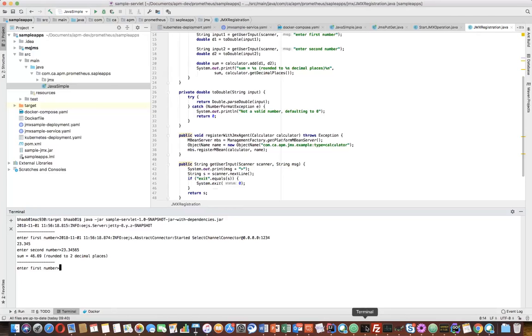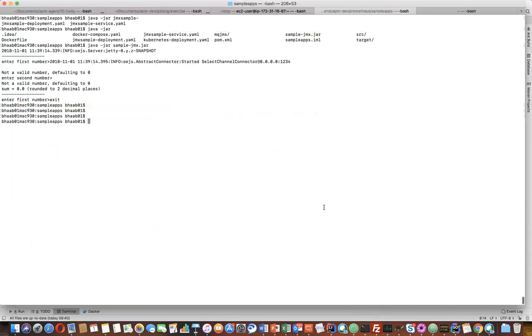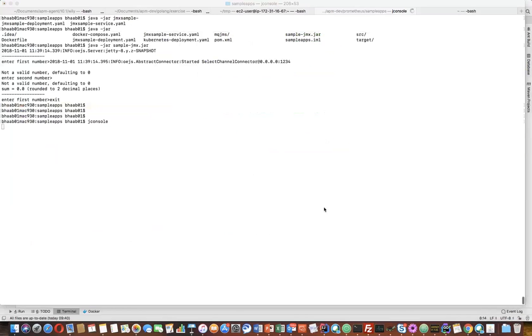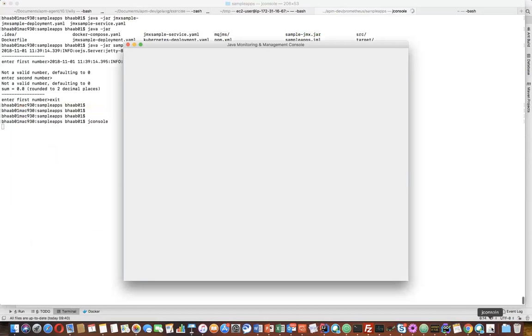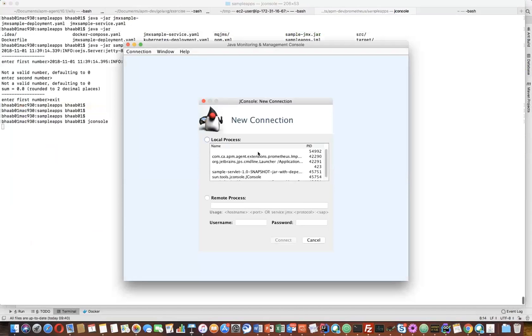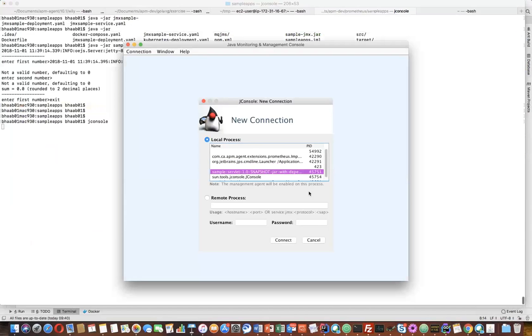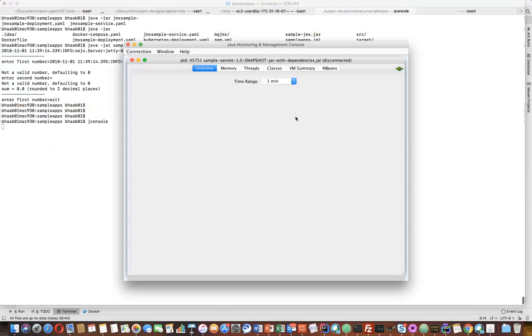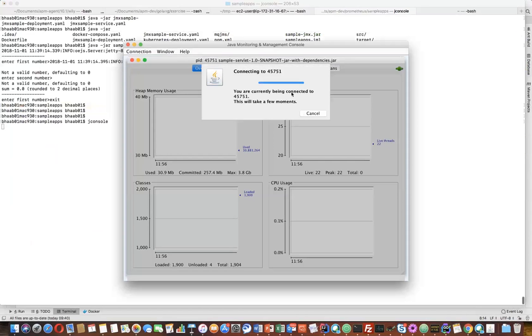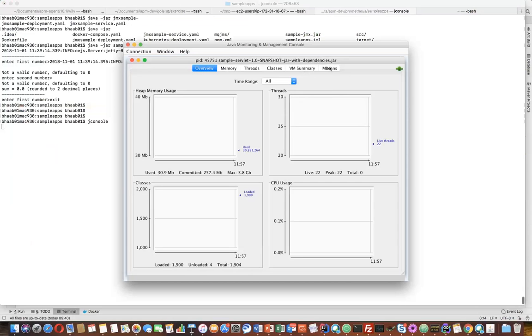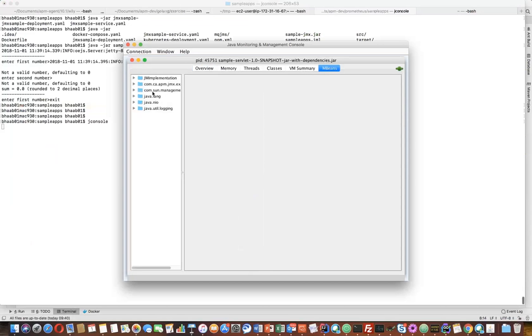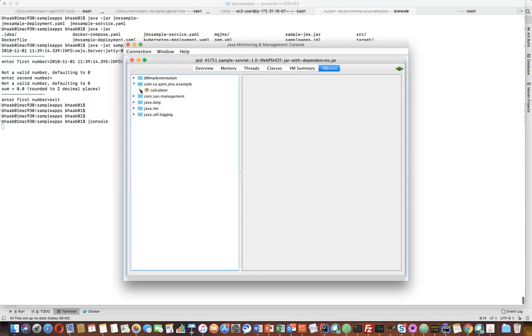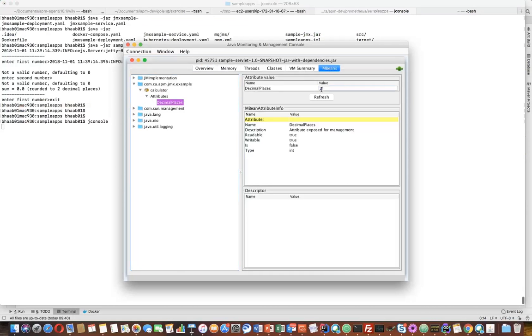Now if I connect it via JConsole, you can see it in the JConsole UI. I can connect in local connection and see the corresponding MBean that I have defined here from com.example, attributes, and decimal places. Now it's two.